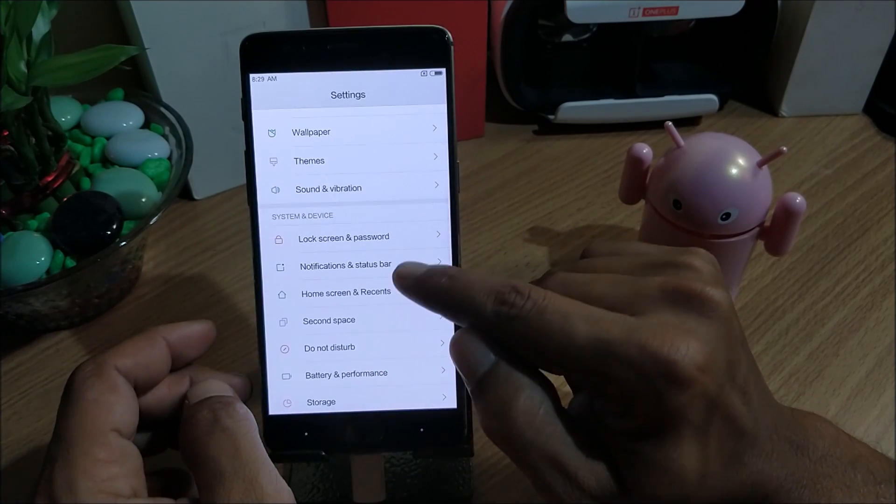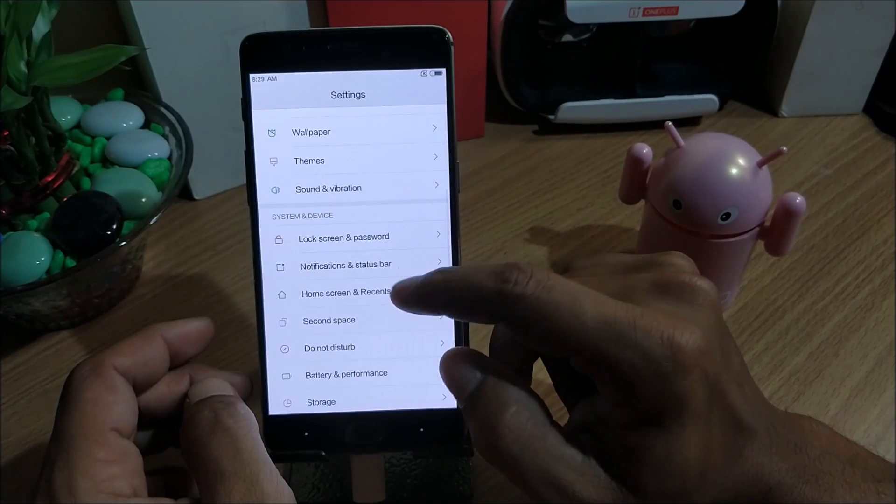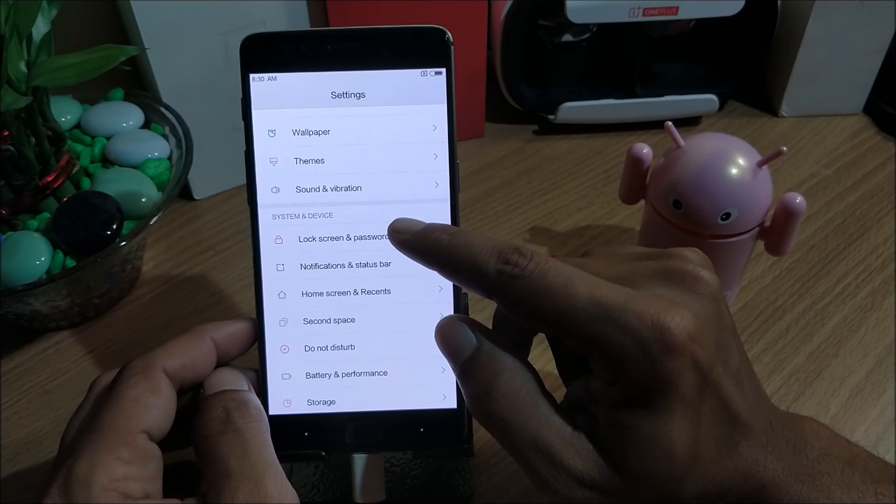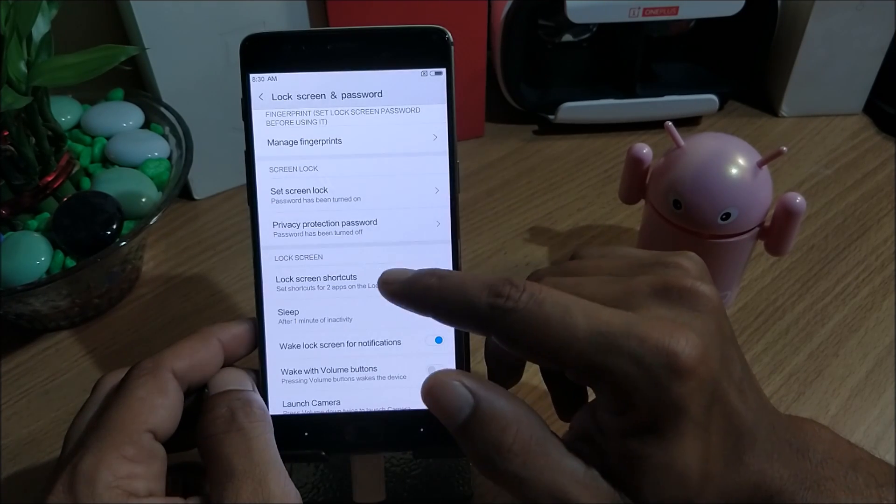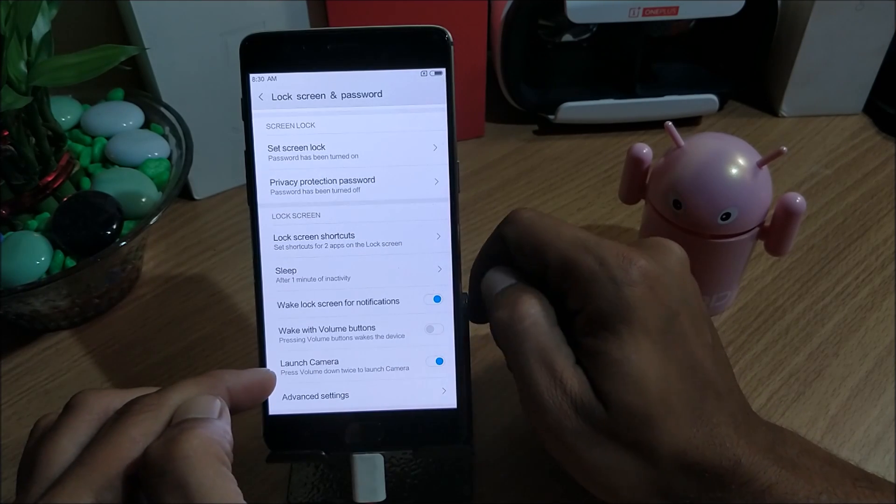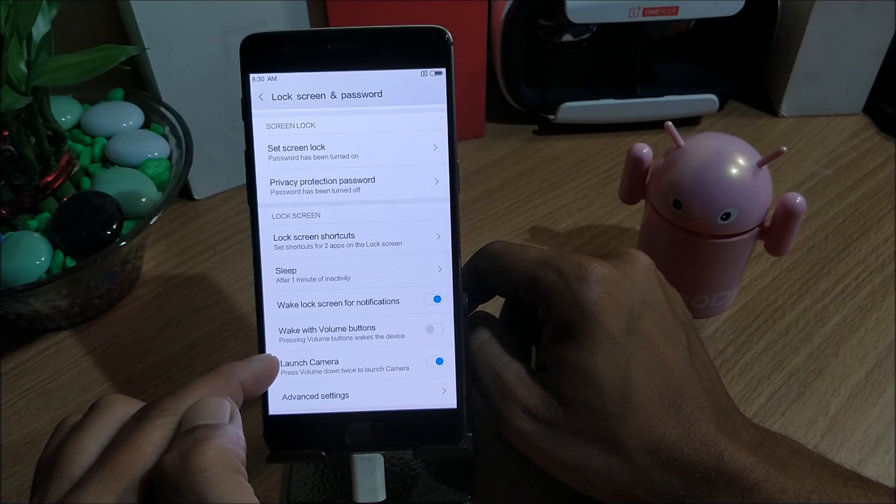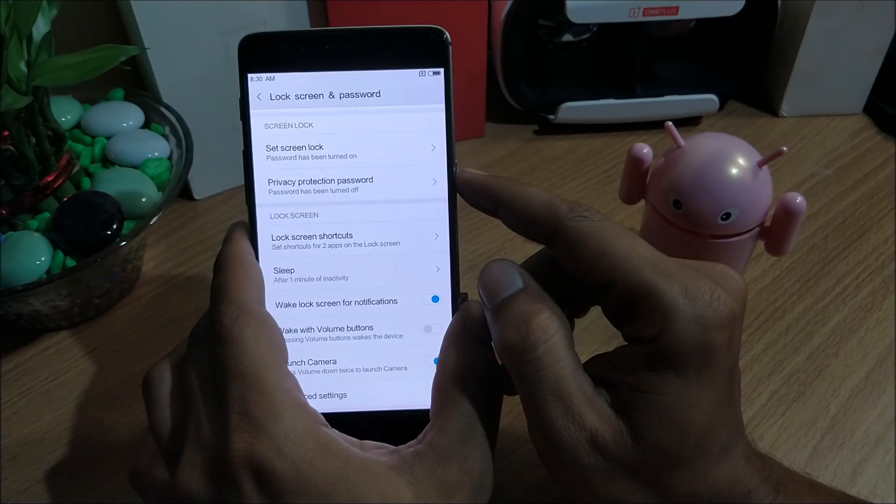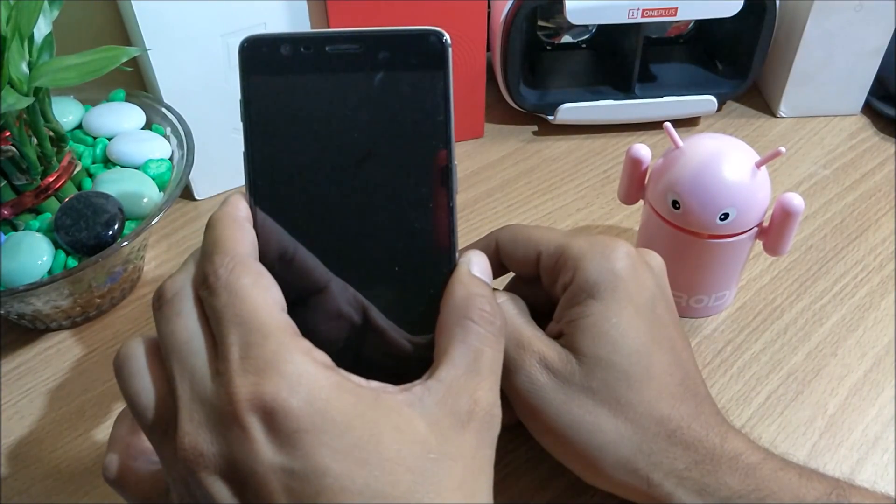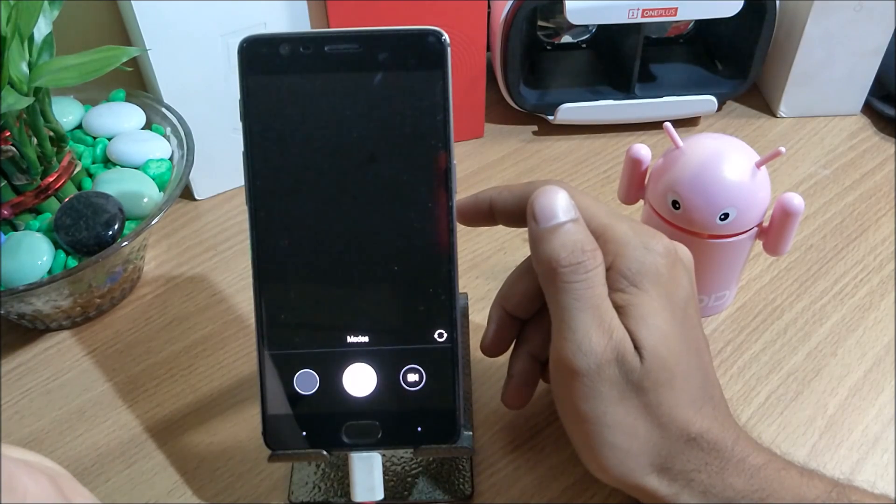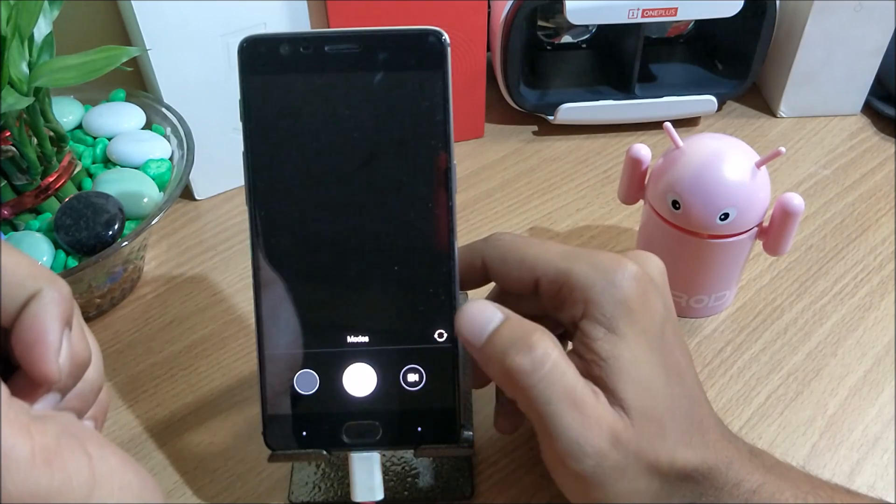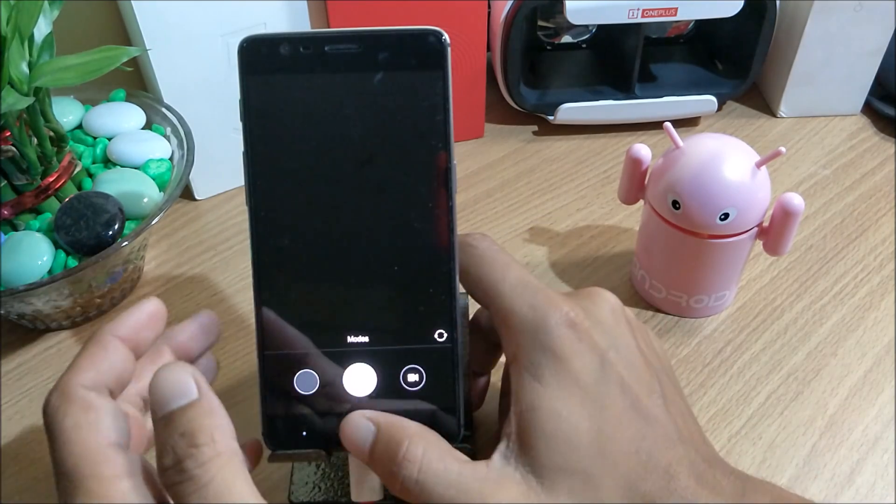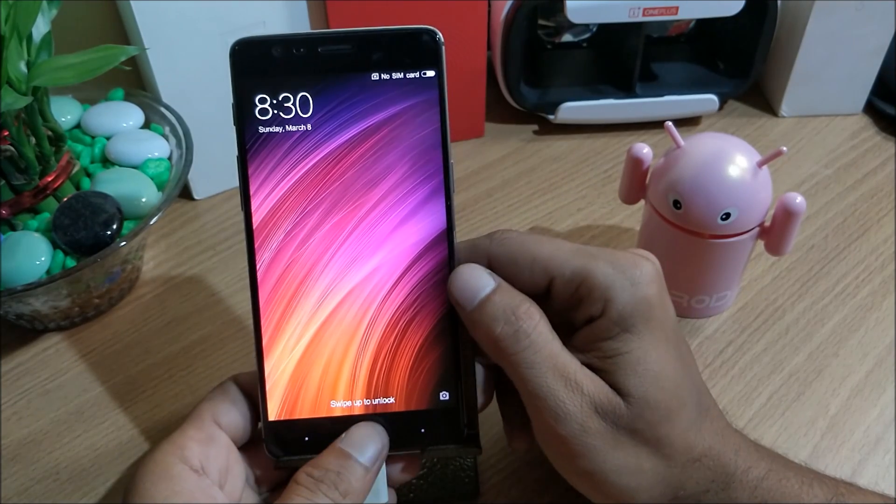Next we have notification and status bar. Next we have system and device settings. In this we go to lock screen. Here you have option to add your fingerprints and set password, and you also have an option to launch your camera directly by pressing your volume down key twice. Let's check - we'll just turn off the screen and press the volume down key twice. Here camera turns on but I don't know for some issue it is not working. Some issues are there in this version.